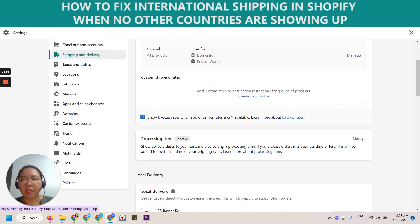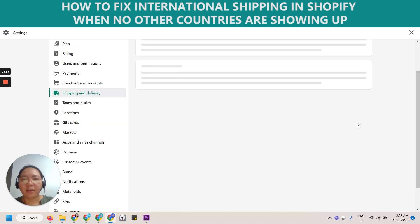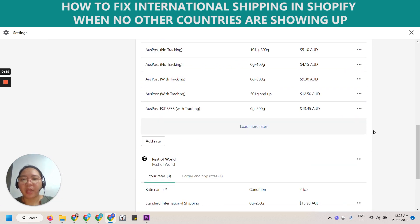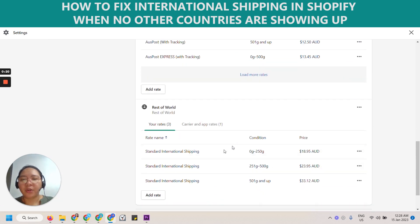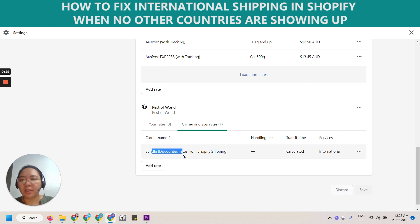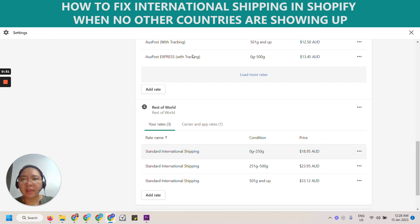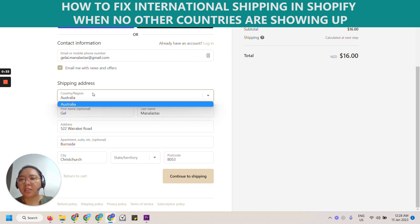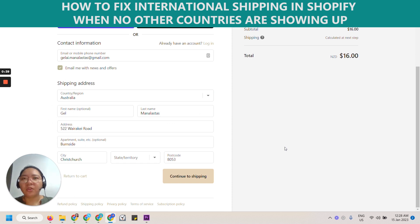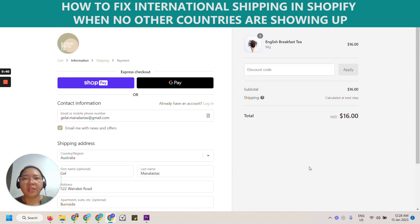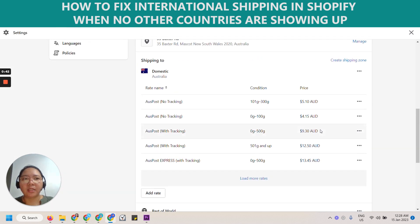...we already have set some international rates for the store. We have standard shipping and we also have the Sendle, so we've added that, but it's still not showing up — it won't allow us to add a different country. So if this is your issue, here is the solution.